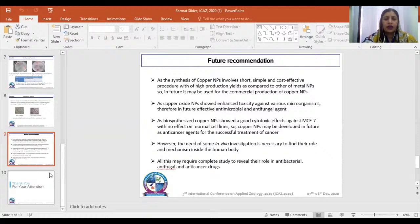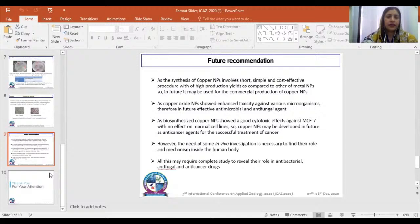However, the need for some in vivo investigation is necessary to find their role and mechanism inside the human body. A complete study is required to reveal their role in antibacterial, antifungal, and anticancer drugs. It may be a powerful therapeutic agent in future research. Thank you so much.